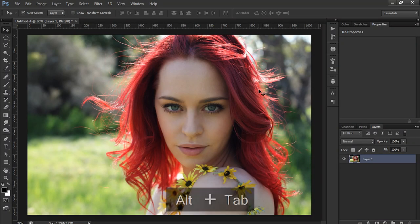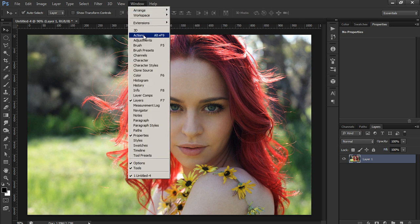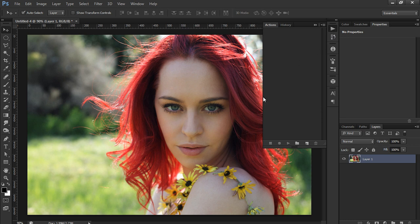Here we are in Photoshop with our photo loaded. First thing I want to talk about is actions. You have a small play button here on the sidebar. If you don't have it, make sure to go to Window and then click on Actions. What actions do is record every step of the process you make, so you can use this action for another picture and end up with the same result without having to go through the whole process yourself. It will just do it automatically — a neat trick to save time.